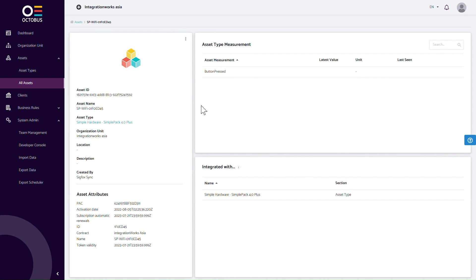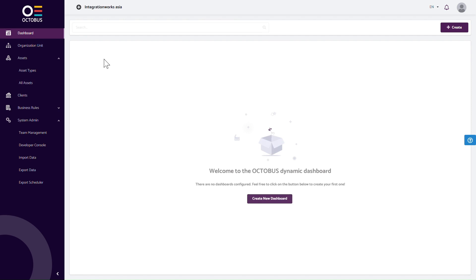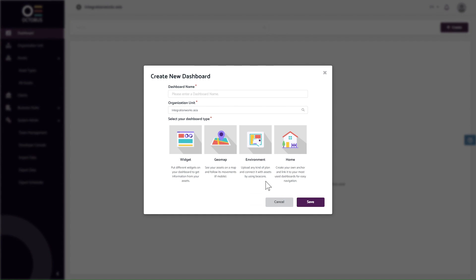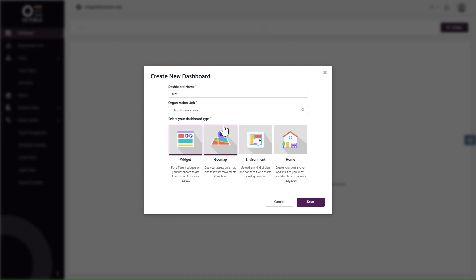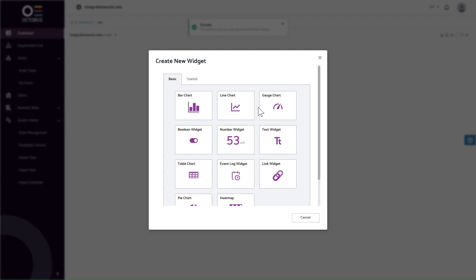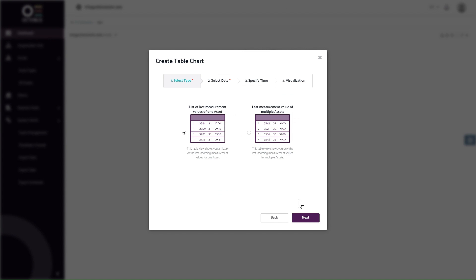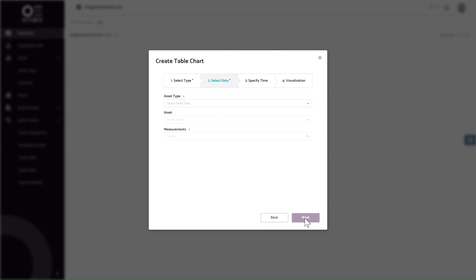Next, let's test if our sensor is working. In the left-hand side menu, click Dashboards and create a new dashboard. Name the dashboard and select the dashboard type as a widget. An empty dashboard will be generated, and you will be directed to pick the first widget you want to create. In our example, we choose the table chart.